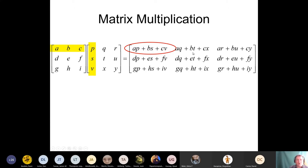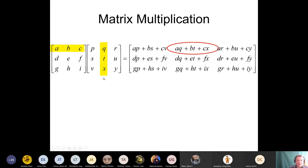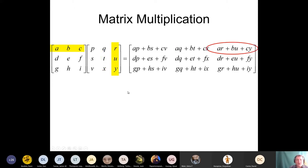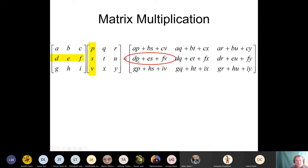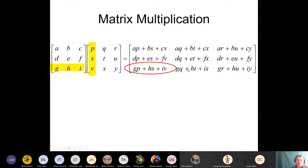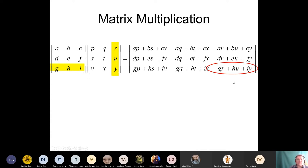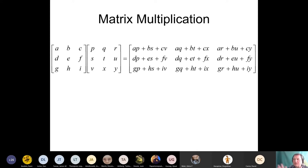First row times first column, then first row times second column, first row times third column. Then switch to the second row: second row times first column, second row times second column, second row times third column. Then third row times first column, second column, third column. That's how we multiply two matrices. The key point is that you take two matrices, multiply them, and what you get is again a matrix — but this matrix magically contains all the information that was included in the original matrices.